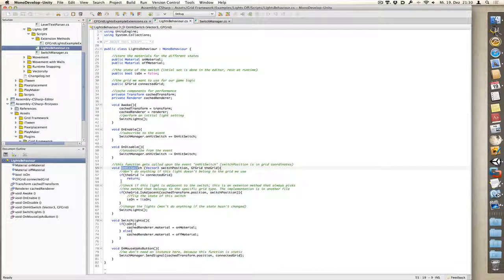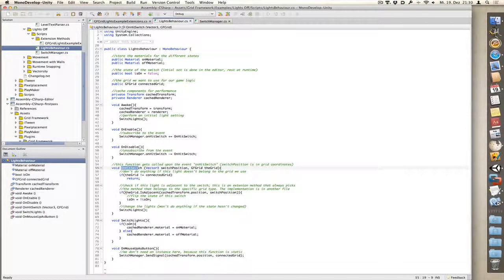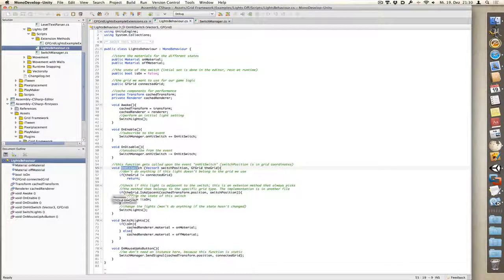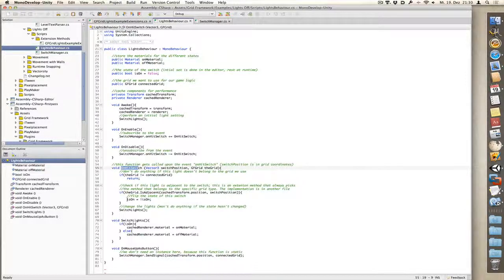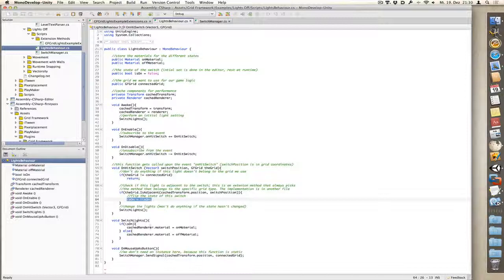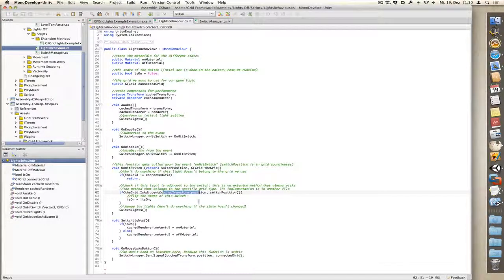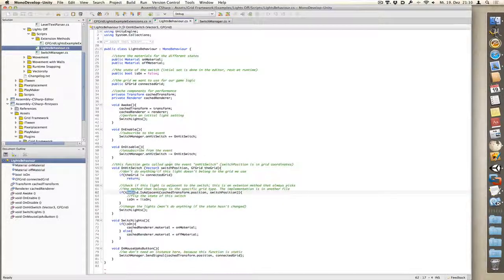Now what we want to do is, if the current light is adjacent to the switch we have pressed, then we flip the state and then switch lights and the color changes. So as you can see, we have here a method which is called isAdjacent. It takes in the position of the current light and the switch we want to compare it, and it gets applied obviously on the grid we use for comparing.